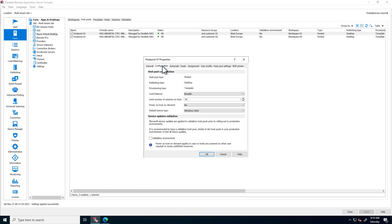The Configuration tab shows multiple details, like host pool type, publishing type, and settings related to load balancing and licenses. You can also set the host pool to validation mode here.